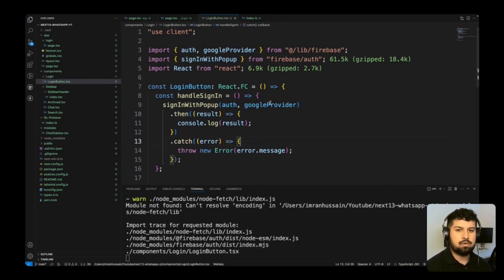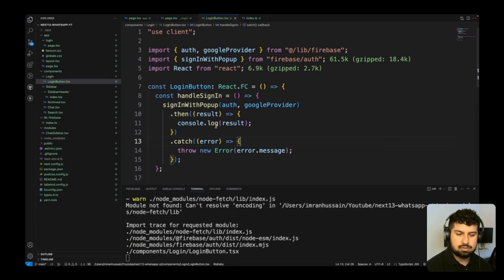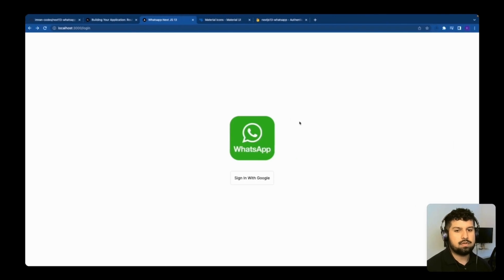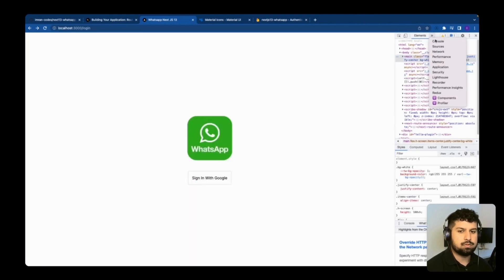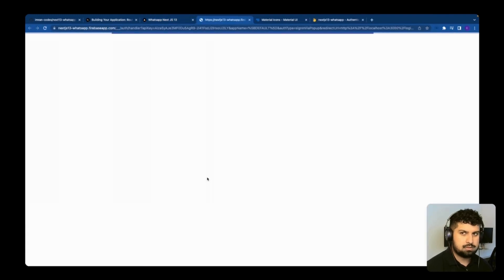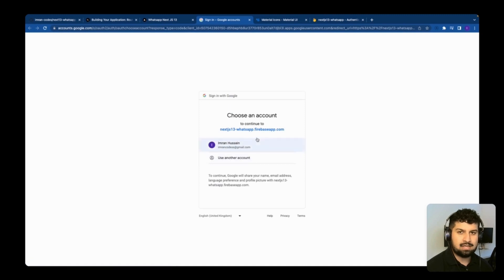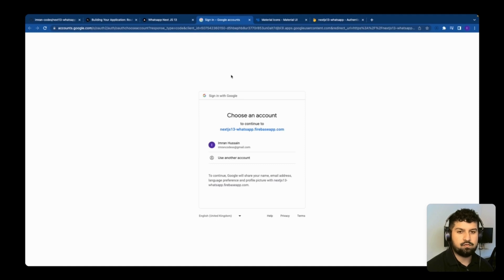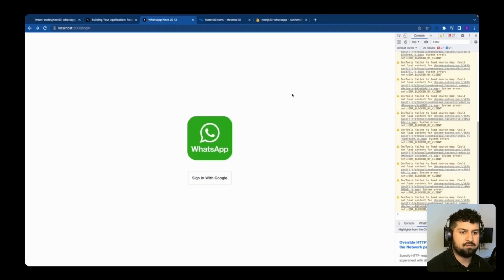After saving, we can check whether it's working. Going to the console and clicking 'Sign in with Google', we can see the popup is appearing and connecting to our Next.js WhatsApp Firebase app. The sign-in functionality is working and connecting correctly.